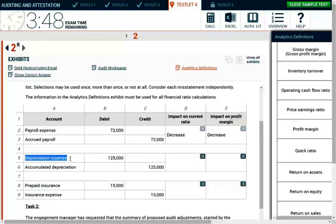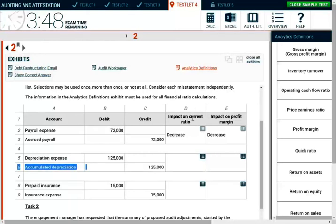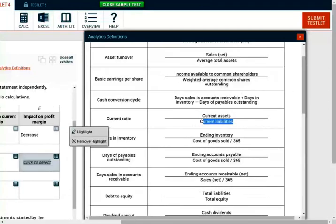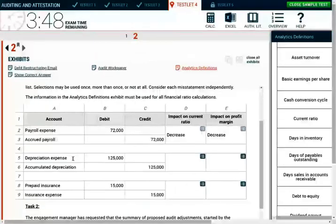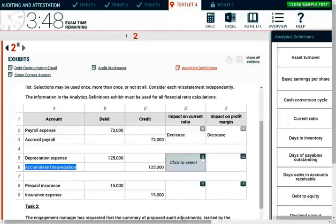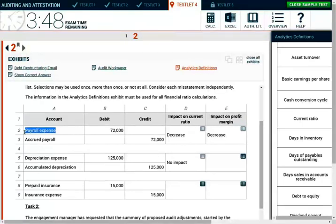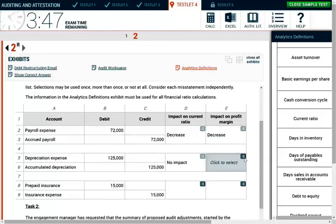Let's take a look at the second entry. You debit depreciation expense $125 and credit accumulated depreciation $125. What is the impact on the current ratio? The current ratio is current assets divided by current liabilities. This adjustment has no impact — you increased an expense which is not a current asset or current liability, and accumulated depreciation is also not a current asset or current liability. No impact on the current ratio. What about the profit margin? It should be the same logic as before — you debited depreciation expense, so your net income goes down, and therefore your profit margin decreases.